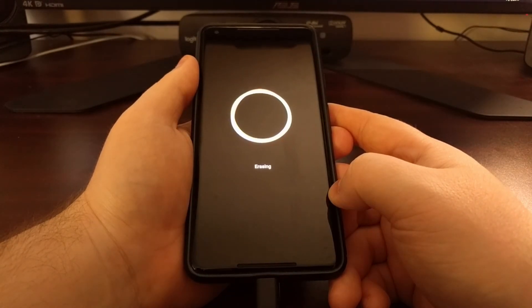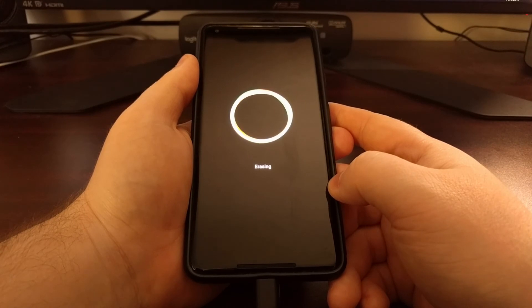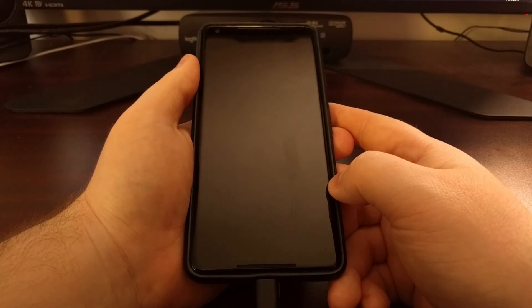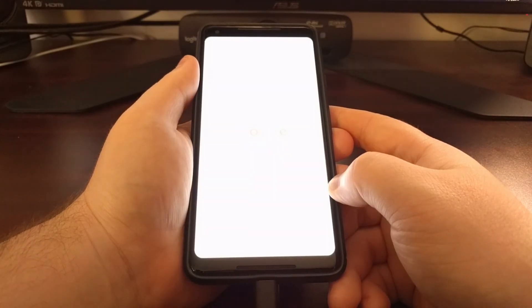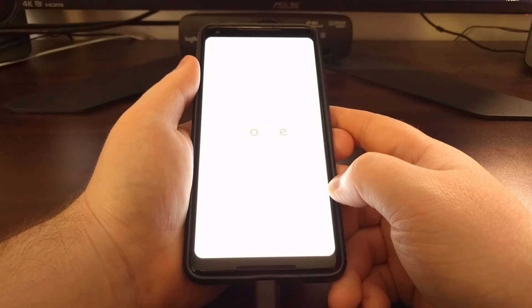Then we're going to see the phone reboot, do the factory reset, and reboot again, which is going to take us again back to the Android activation screen after a few minutes of Android setting everything back up.